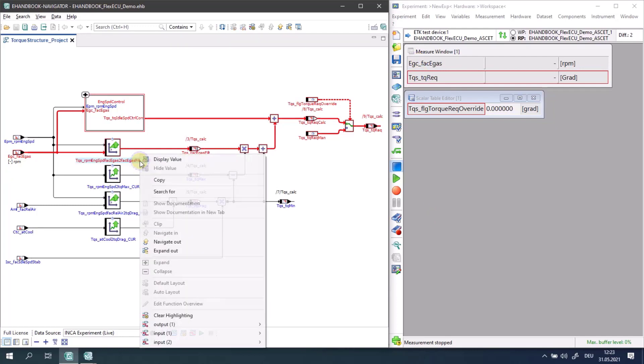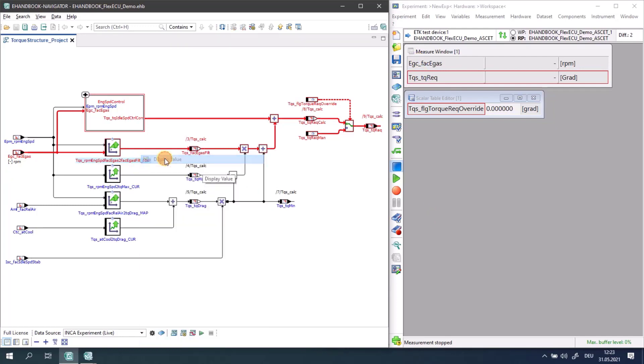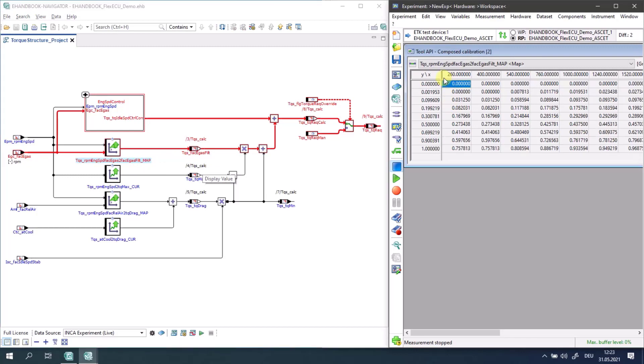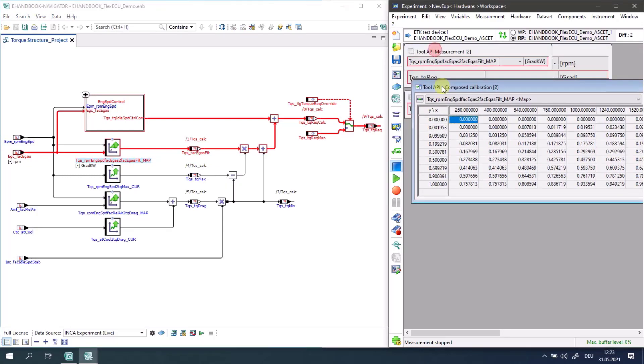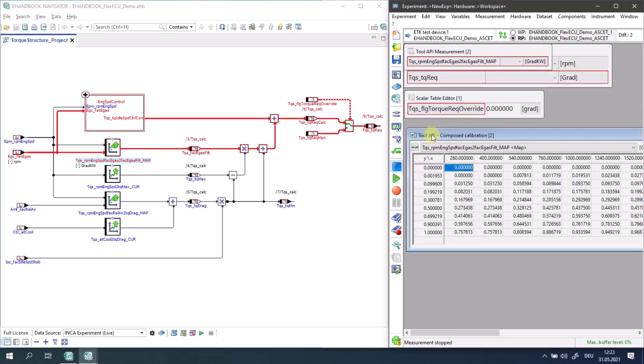If you select a calibration which is not yet part of your Inka experiment, this will simply be added as a so-called tool API window.